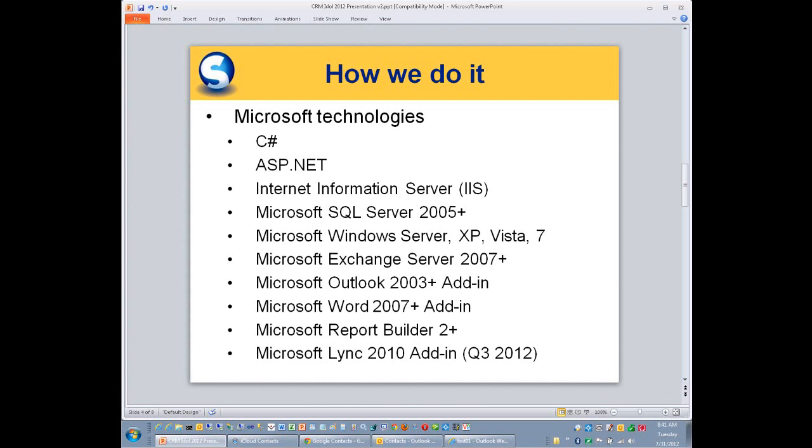We run on just about all versions of Windows, and we integrate some of the key Microsoft technologies, such as Exchange Server. We have an Outlook plug-in, we have a Word plug-in, we work with Microsoft's Report Builder, that's a key aspect of our reporting system, and coming soon is a link added.